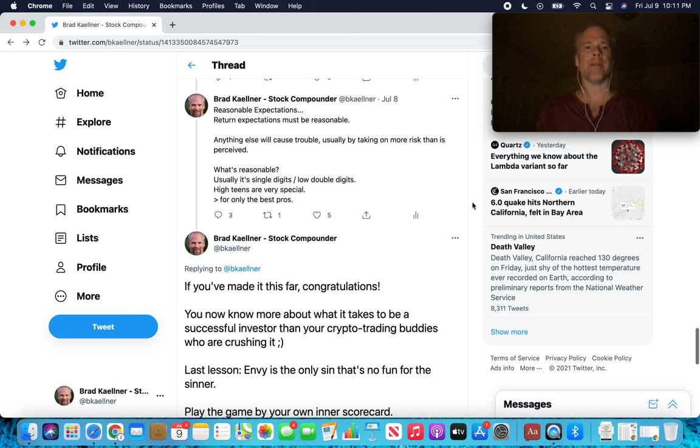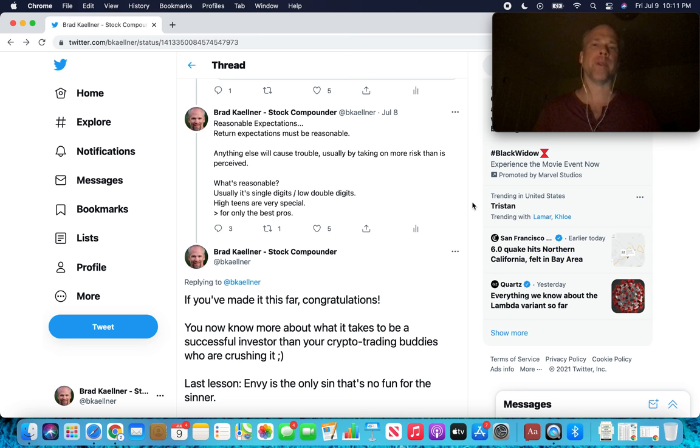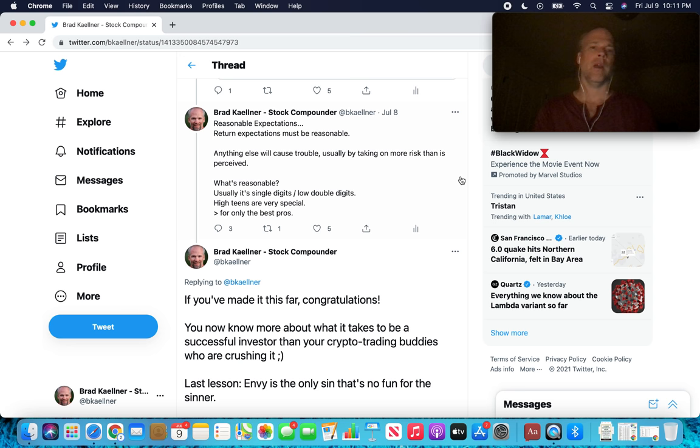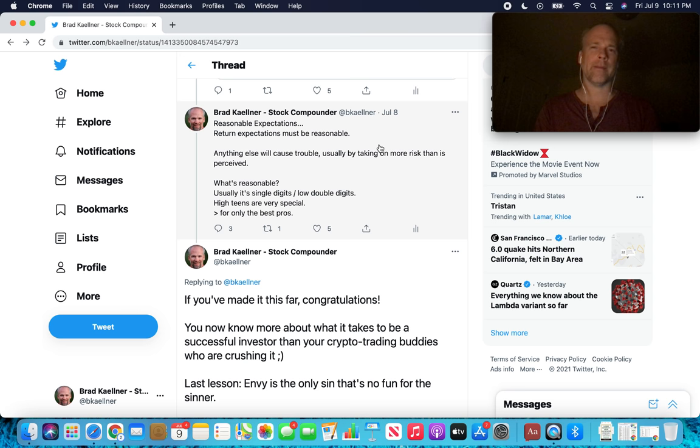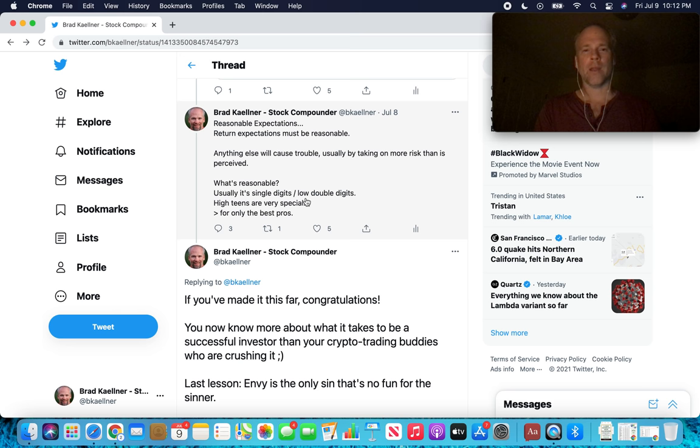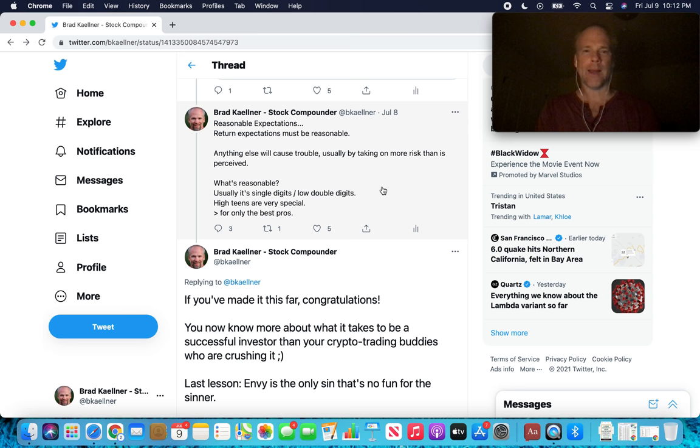Reasonable expectations. So this is going to wrap it up here. Return expectations must be reasonable. Anything else will cause trouble, usually by taking on more risk than is perceived. What's reasonable for expectations of returns? Usually, it's single digits, low double digits. That's not super inspiring. High teens are very special. If you look at the investors who have gotten high teen returns over 15 or more years, it's a pretty special group. More than high teens, 20% and higher for only the best professionals. These are some fairly straightforward figures that Howard Marks is laying out in terms of what we should expect as investors.